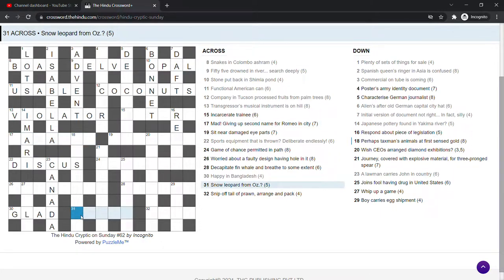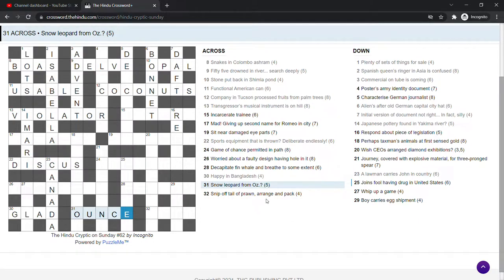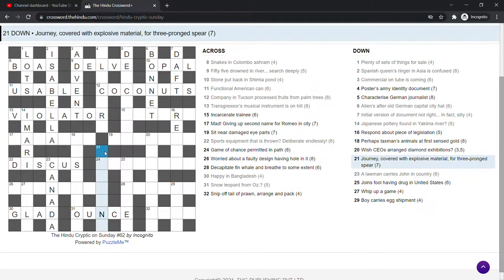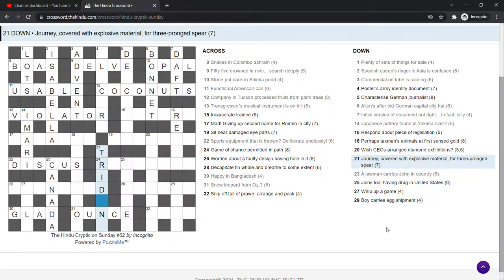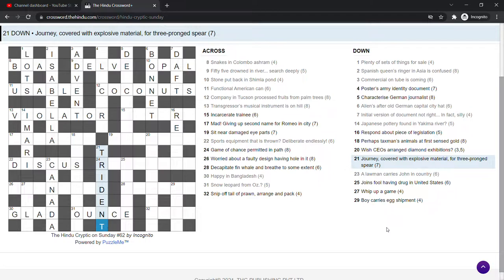Snow leopard from Oz. Ounce. Ounce. That's a type of leopard, I think. And OZ is the abbreviation for ounce. As in the weight. Journey covered with explosive material for three-pronged spear. Trident is a three-pronged spear. Journey is a trip covered with explosive material. Explosive material. Journey. Oh, I see. It's ride is a journey covered with TNT, the explosive material. Trident.